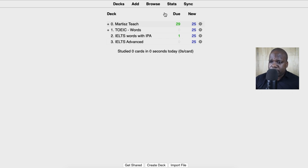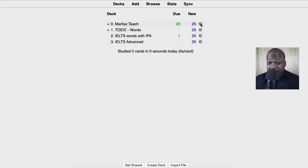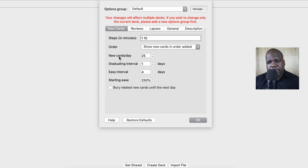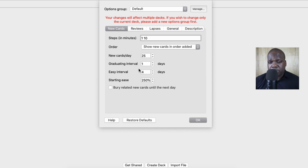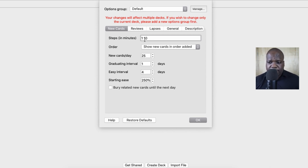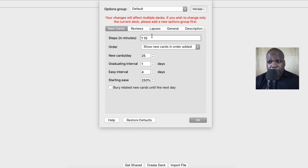How does it work? When you start Anki the first thing you need to do is press the settings and go to options. Here you change new cards today to 25. When you do that it's going to help motivate you to practice 25 words a day. Steps in minutes means that when you have a card and you press good, easy, or hard, after one or ten minutes it will repeat. You can change it however you want — there are a lot of videos on YouTube that explain this, but you can also ask me directly.